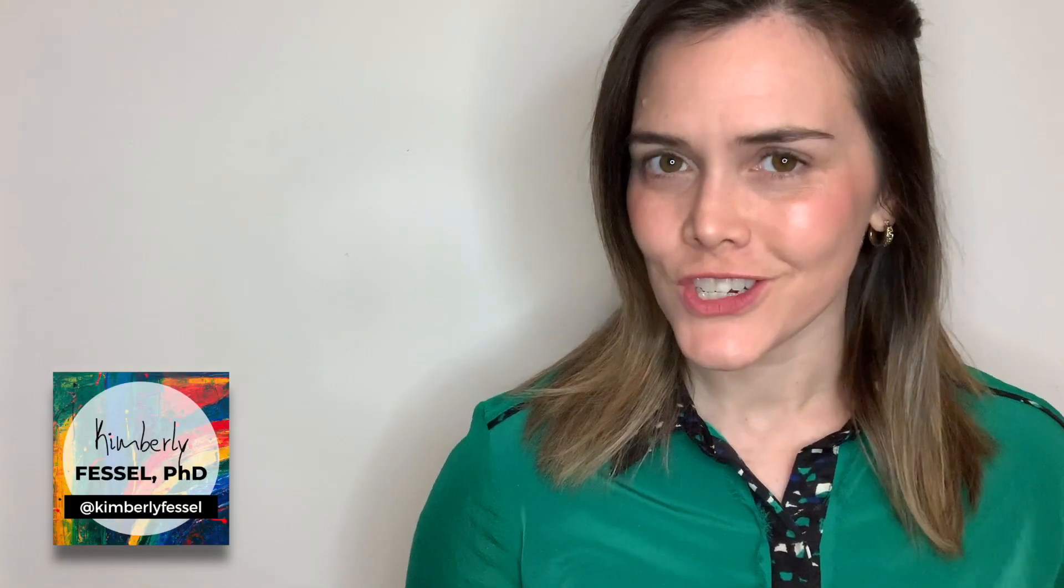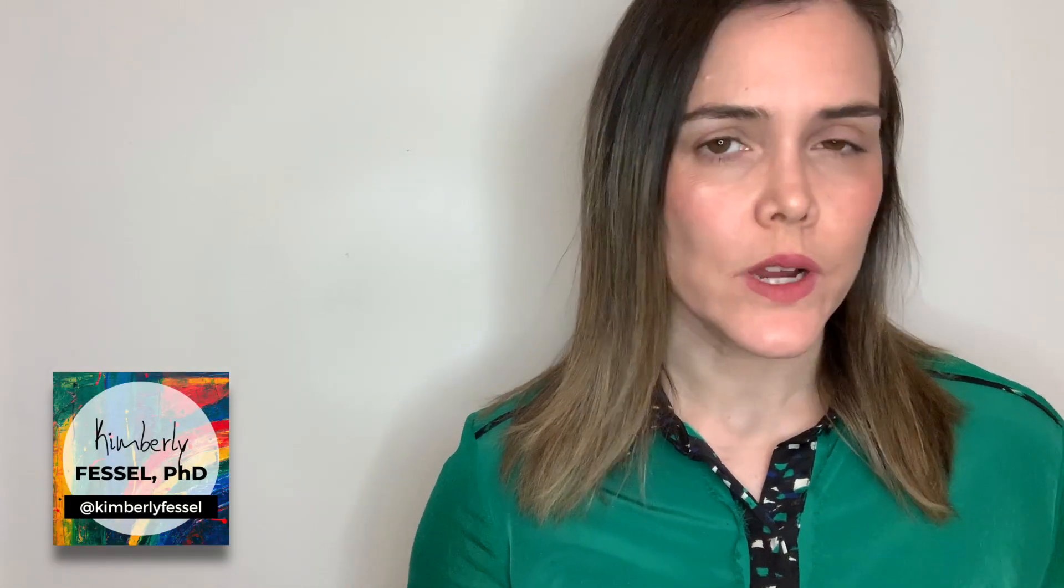Hi everyone, and welcome back to this Introduction to Seaborn series. Today we're talking about the brand new Seaborn displot.